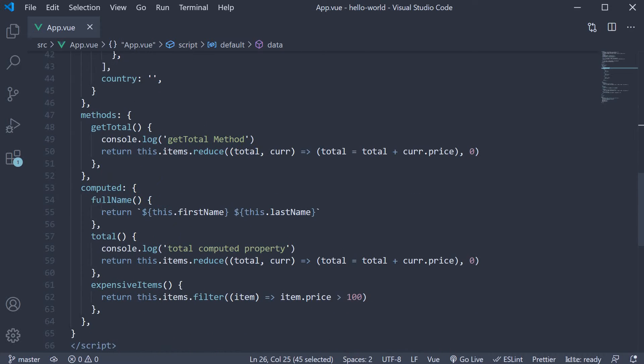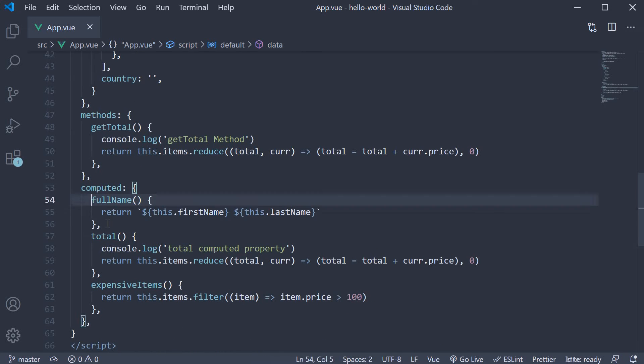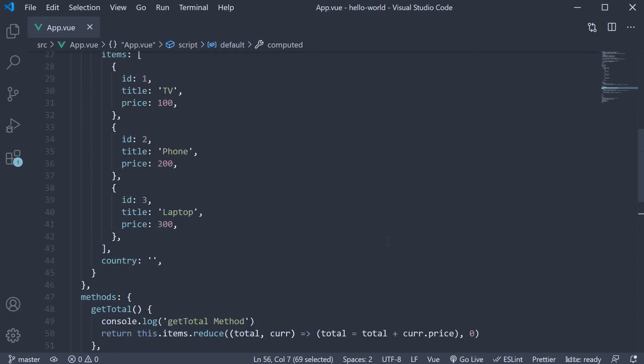We have a computed property called full name, which returns first name followed by the last name. The same is bound to the template using the mustache syntax.